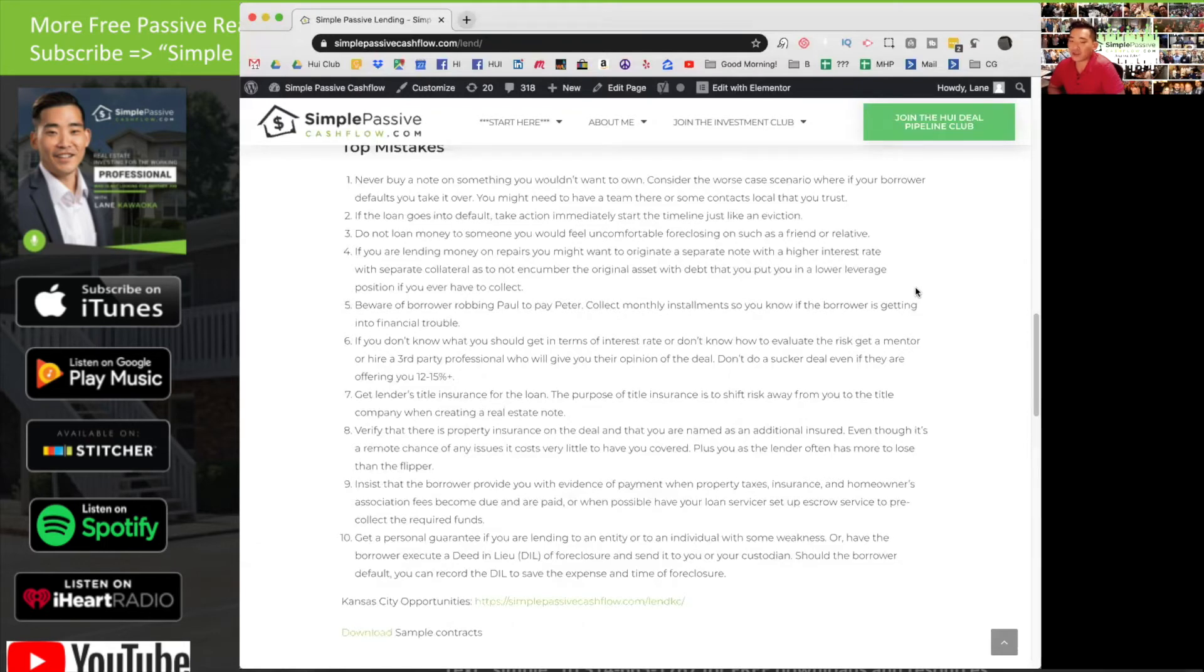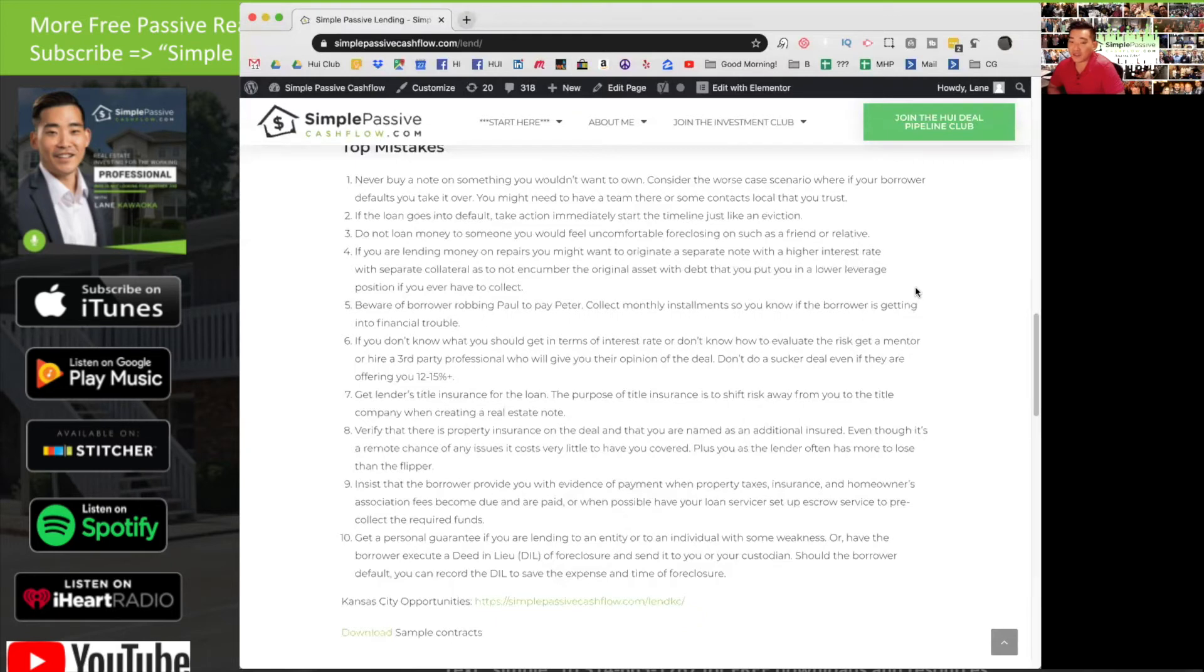Plus, you as the lender probably has more to lose than the flipper because the flipper is the one since they're borrowing the money. Typically, they're not in pretty good financial strait. Most times, house flippers are pretty broke. They're active real estate operators. And unless they have a lot of rental properties, their net worth isn't typically as high as it seems. And in a lawsuit, the deeper pockets are always the ones that are kind of targeted first.